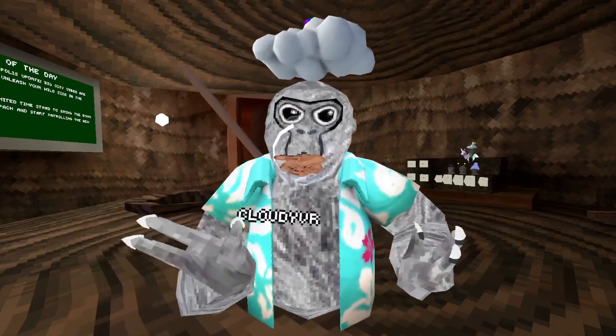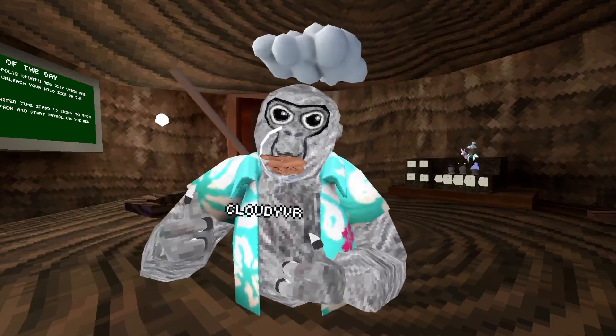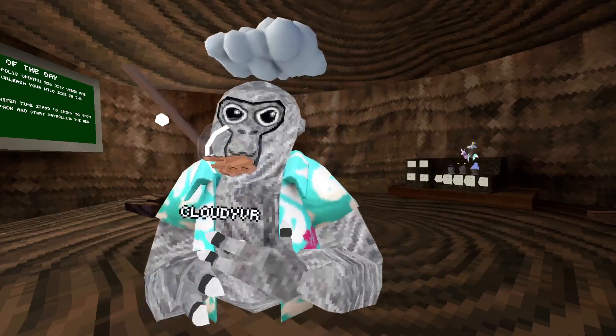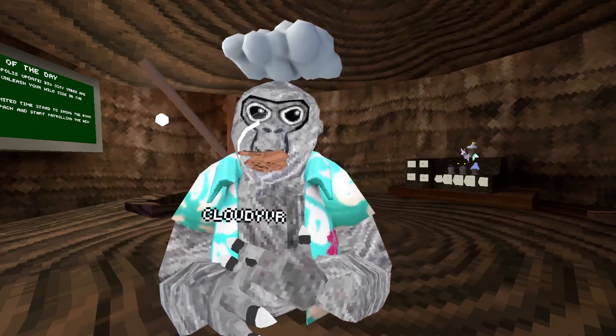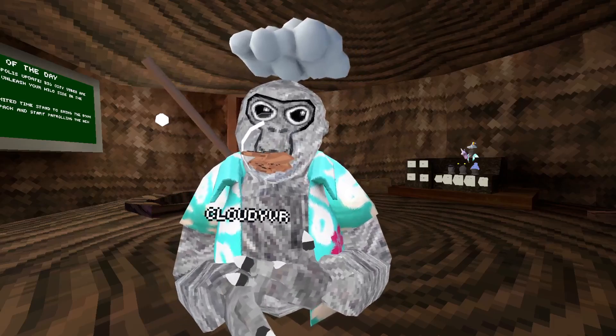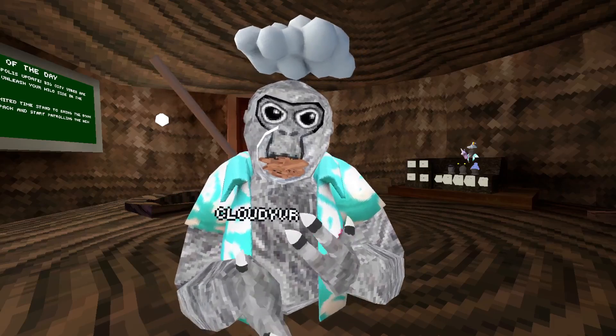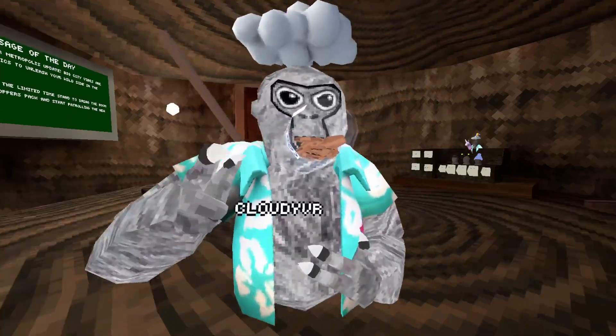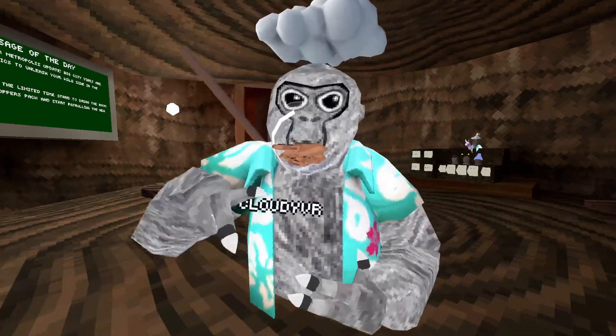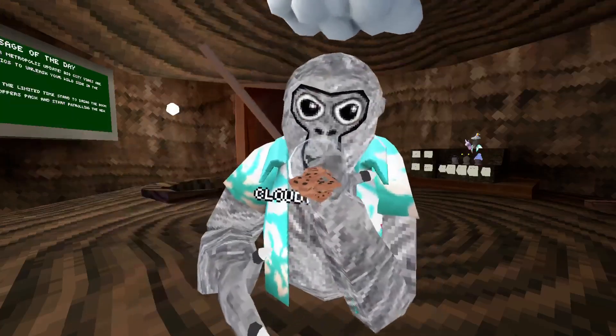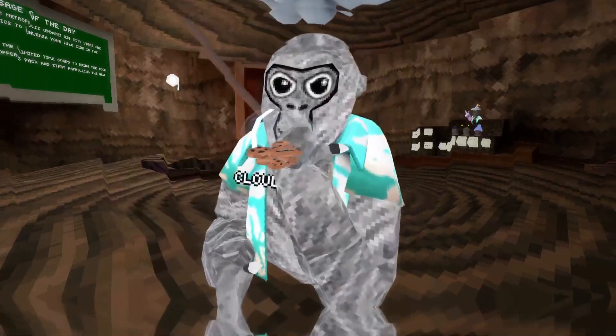All right, that's gonna be it for this video. Make sure to subscribe so I can succeed in life. Go play Spooky Scary. It's free on App Lab or something, I don't know.